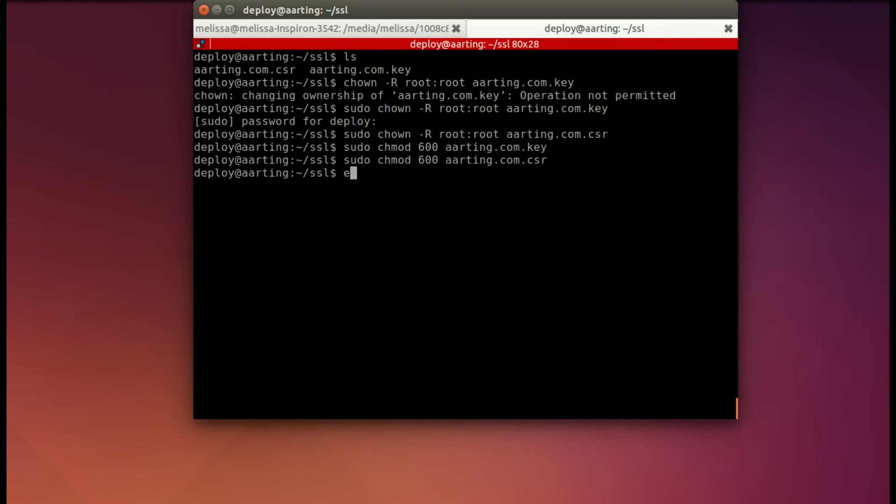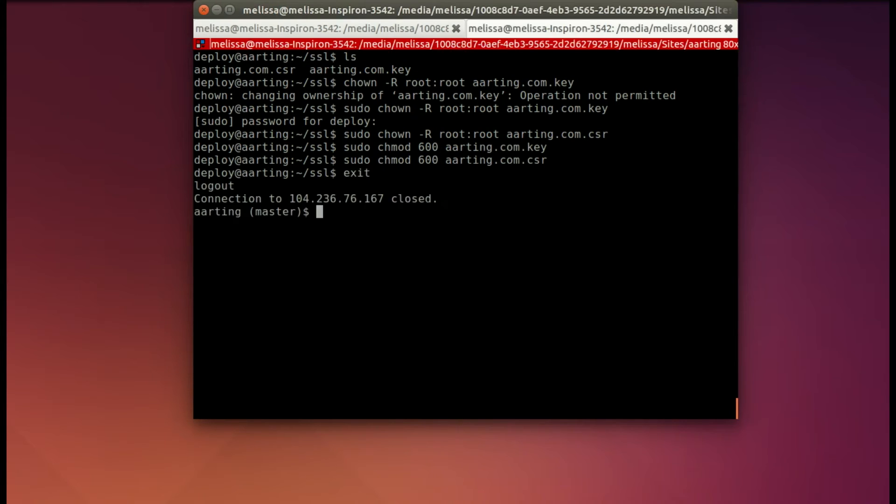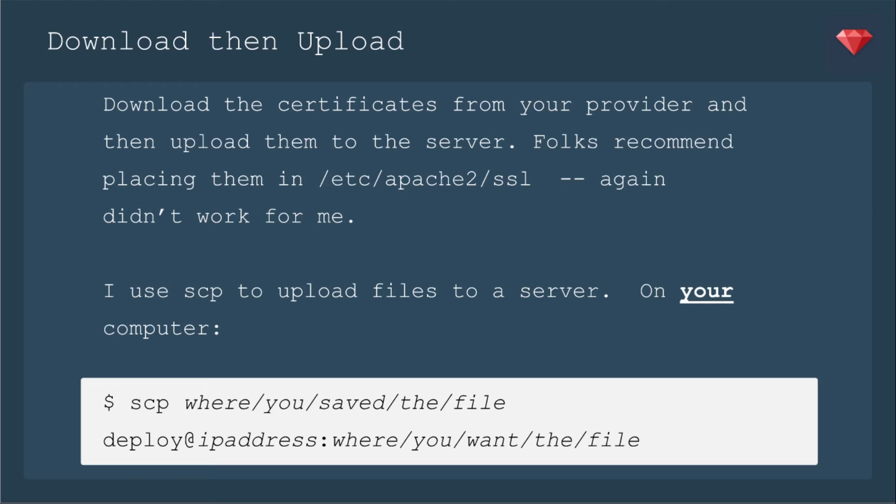Because the next step is from your local computer. Once that certificate is ready, you download the certificate from your provider. And then you upload it to the server. Again, folks recommend placing them in the /etc/apache2/ssl folder. That didn't work so much for me. I'm going to put that in that folder that I made. I use SCP to upload files to a server.